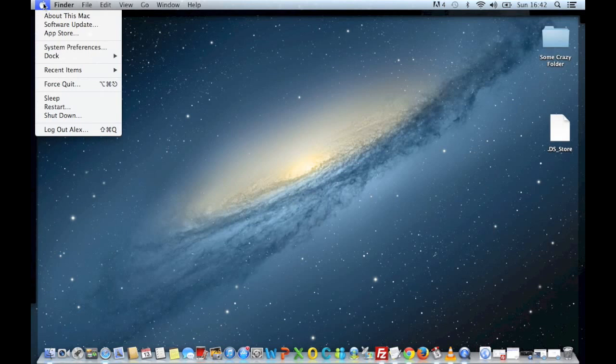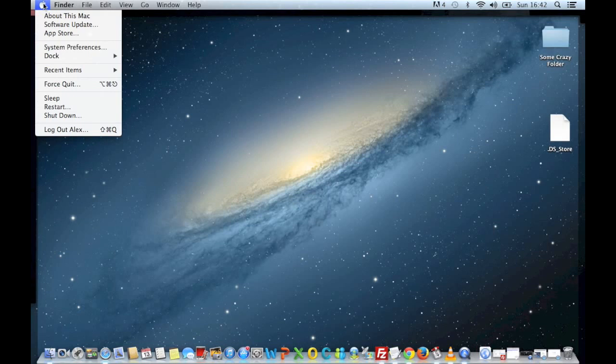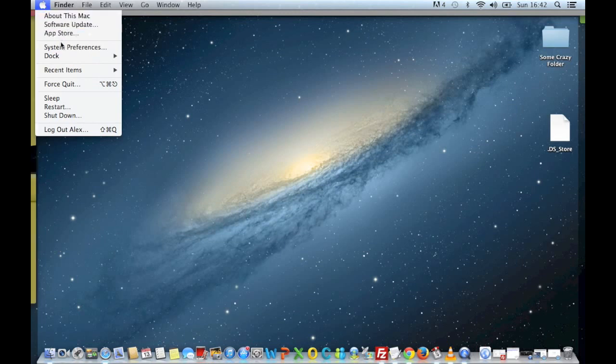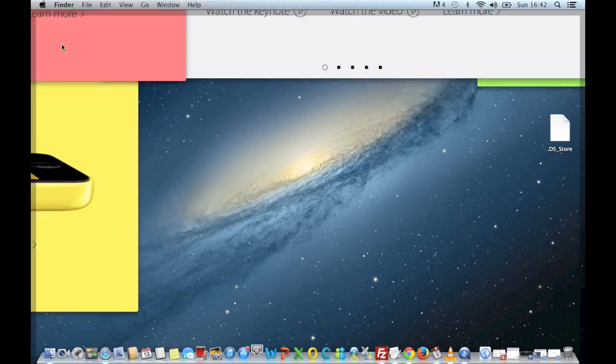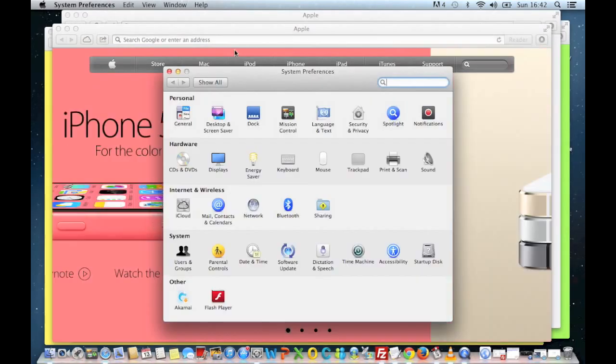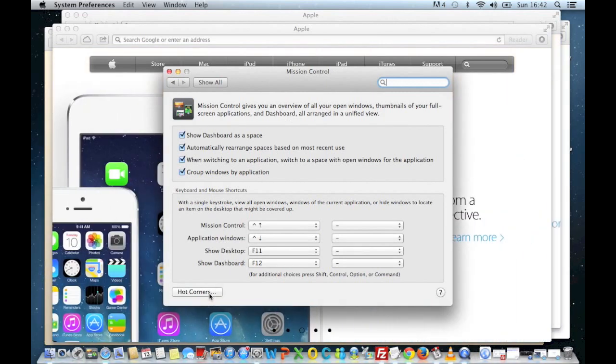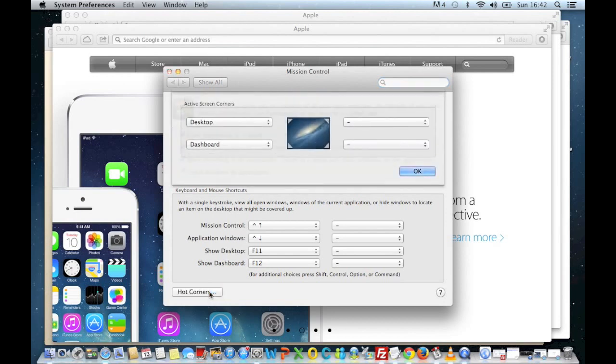So I'm going to show you how to do that. If we go into the top-left-hand corner, we're going to click on the Apple icon. We're going to go down to System Preferences and we are looking for something called Mission Control, which you can see here. If we click on that, we've got right down at the bottom this hot corners button.